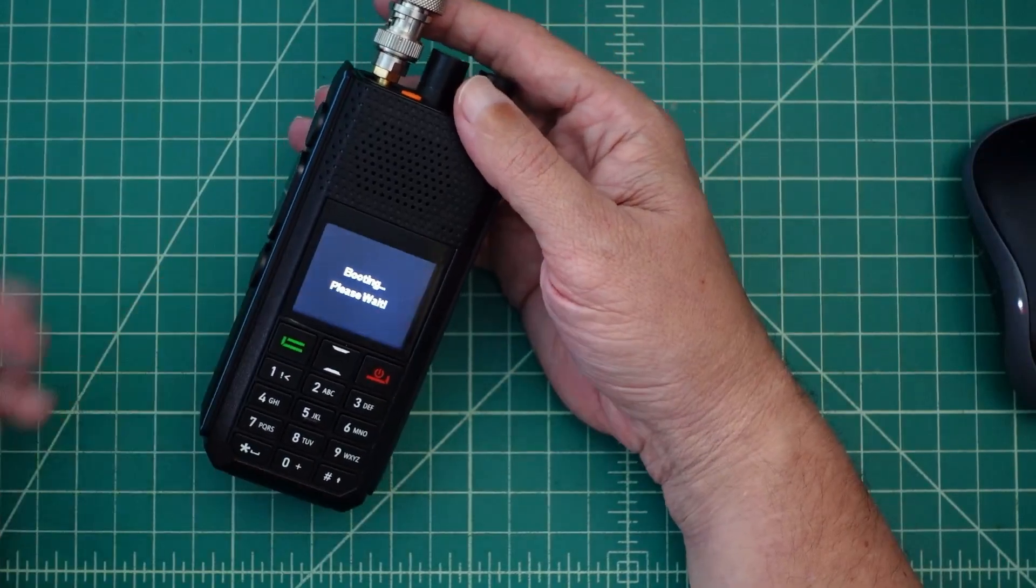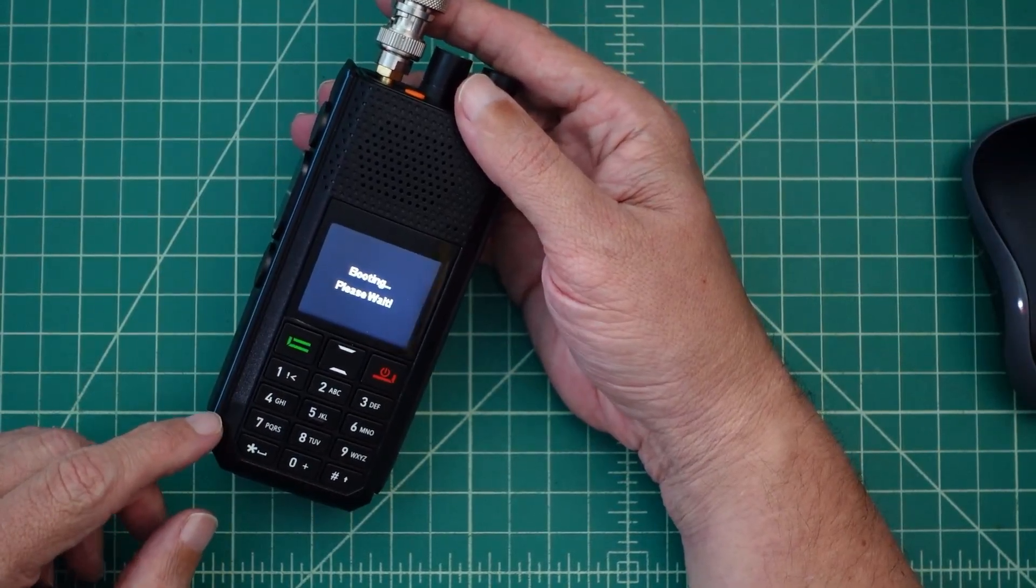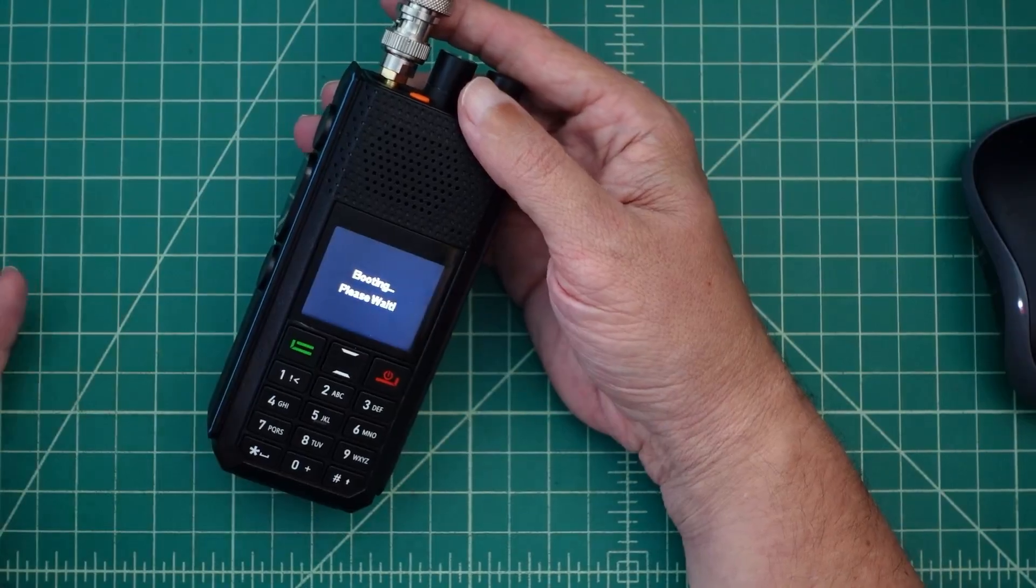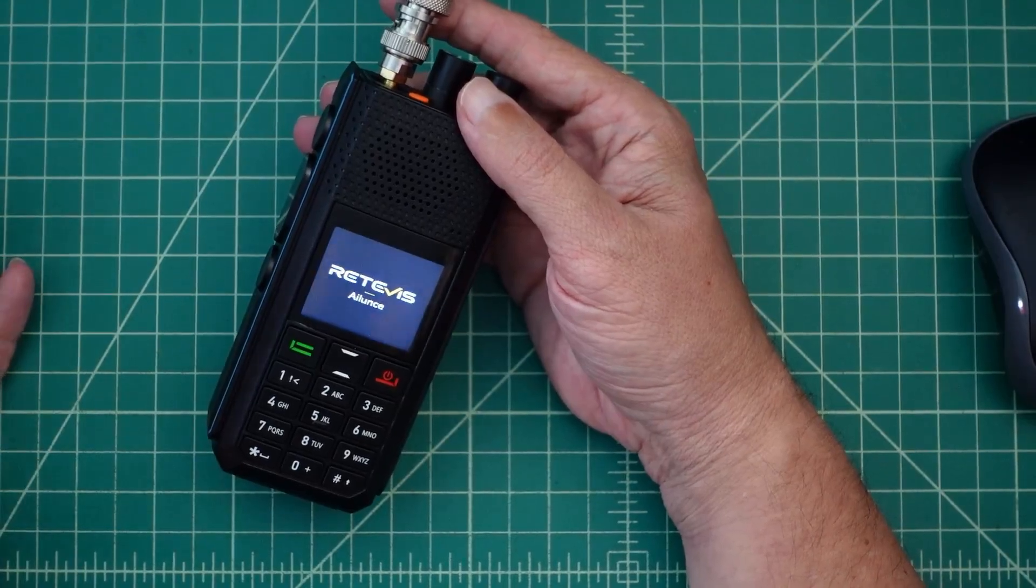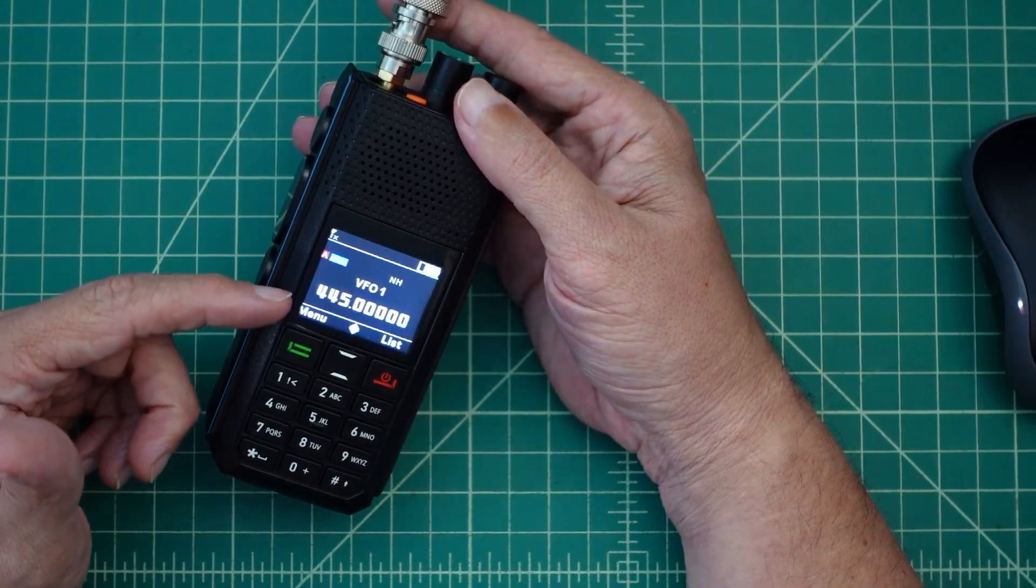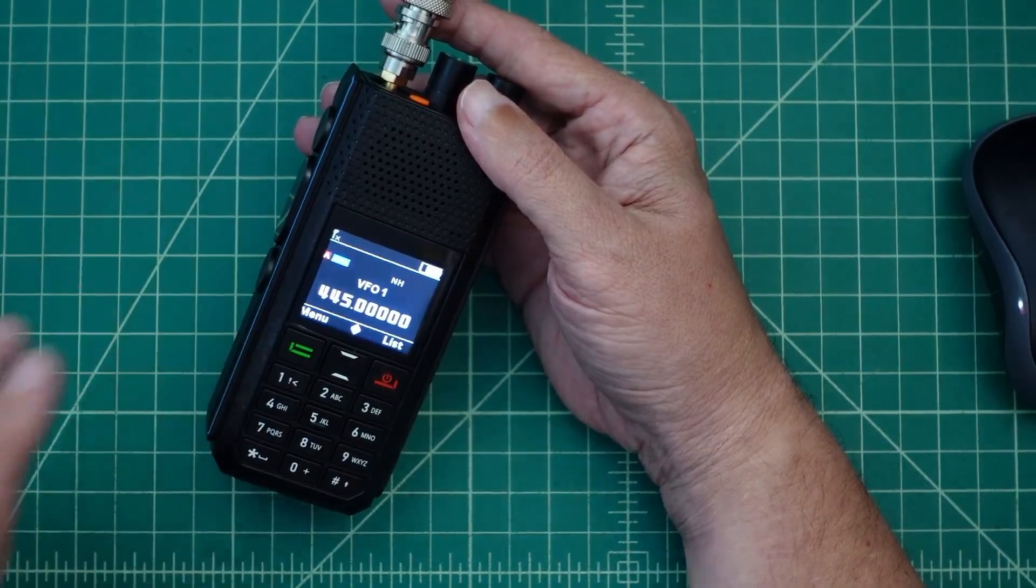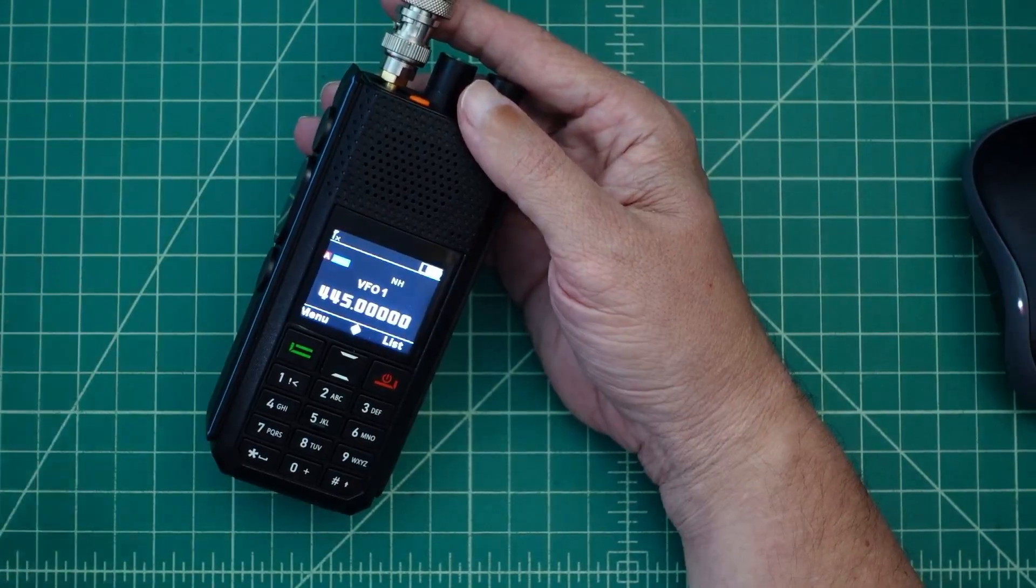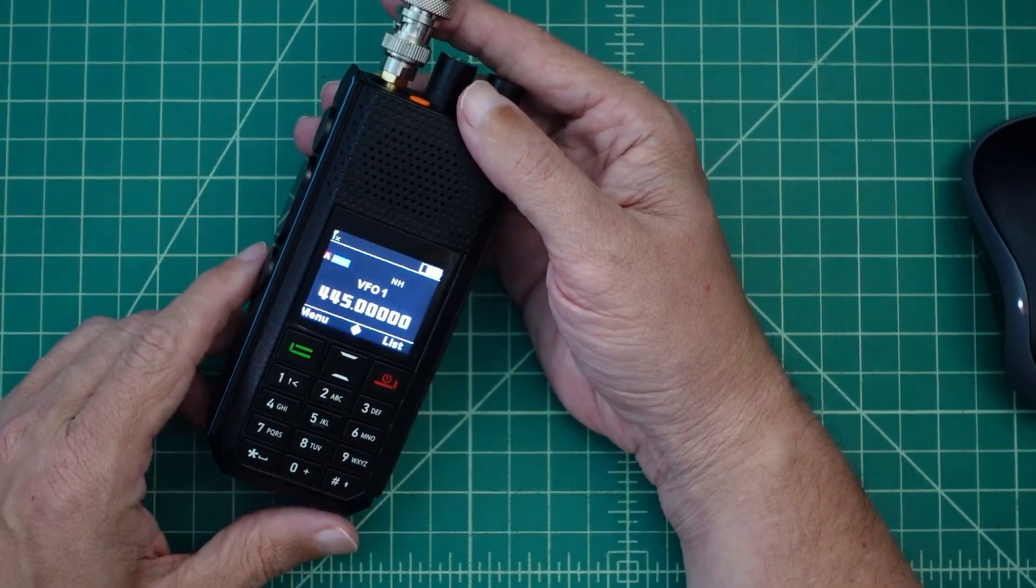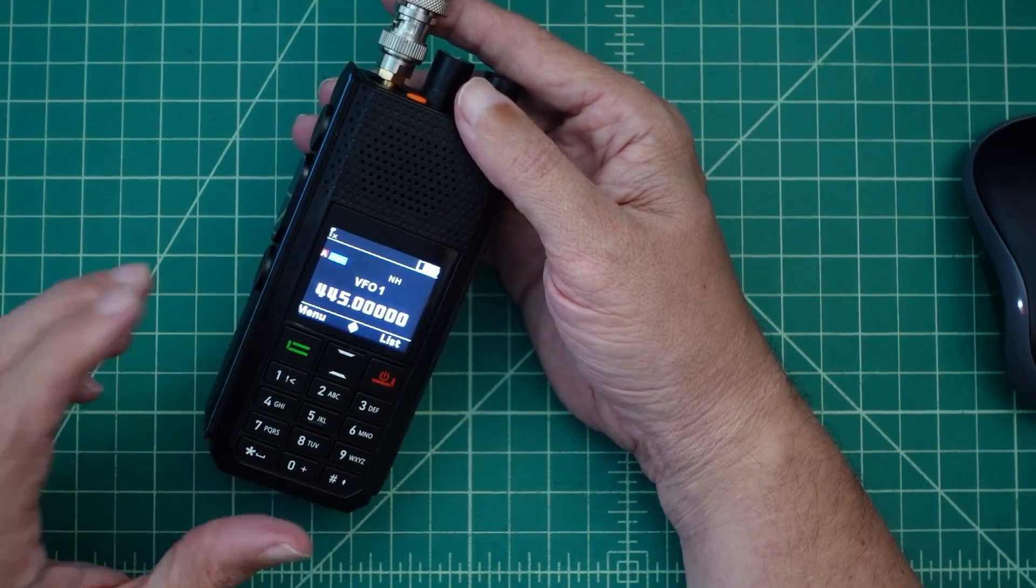Alright folks, today we're going to talk about this radio. It's the Retivus H1. It may be called a Retivus Alunce H1. I'm not 100% sure how they're branding this. The box mine came in said Retivus H1, so that's what we're going to call it and refer to it as.